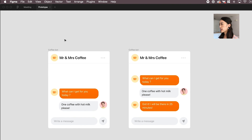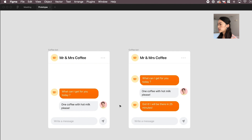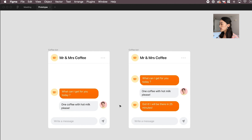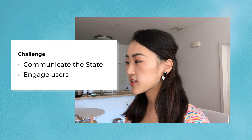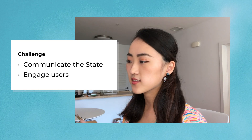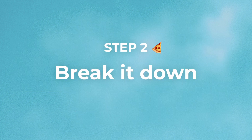Let's say you're designing a chatbot where you can order coffee online. Right now it takes at least 10 seconds for it to respond. The problem here is that it feels too long and the user doesn't know what is going on, so they tend to exit out from the conversation. The challenge here is to clearly communicate the state and make the experience more engaging.